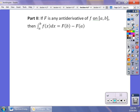For the second part of the FTC, capital F is the anti-derivative. For every value from a to b, a and b are called the limits of integration — the lower limit is down below and the upper limit is up above. We'll take a look at some properties of those limits of integration in our next section.